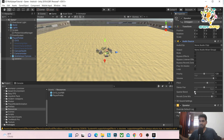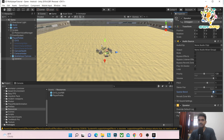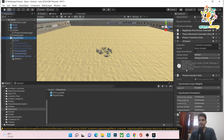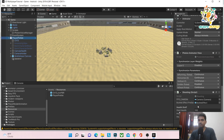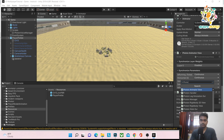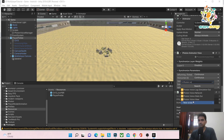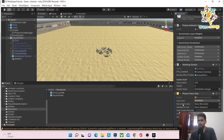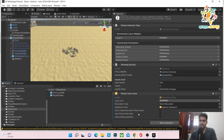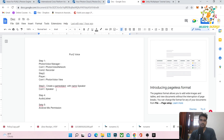If your game is 3D and you want sound to travel in all directions in 3D mode, set the Spatial Blend to 1 on the Audio Source. Now add the PhotonVoiceView component to the player. It will ask for a Speaker — drag and drop the Speaker game object. Also check 'Auto Create Recorder If Not Found' and 'Use Primary Recorder'.